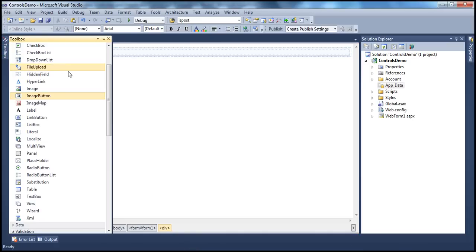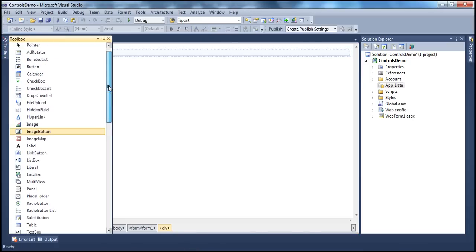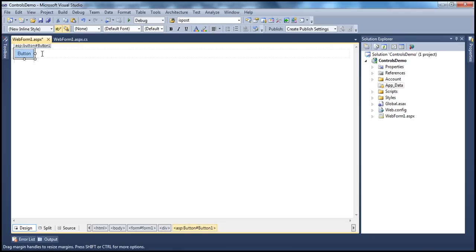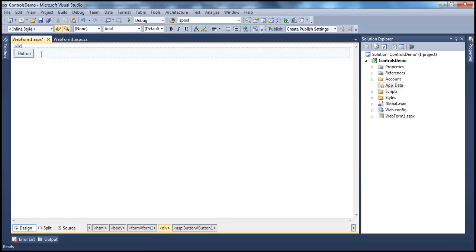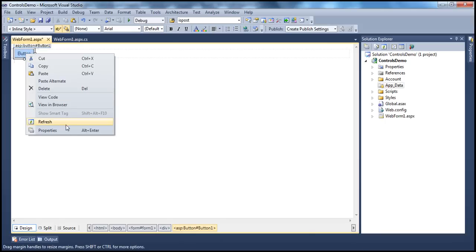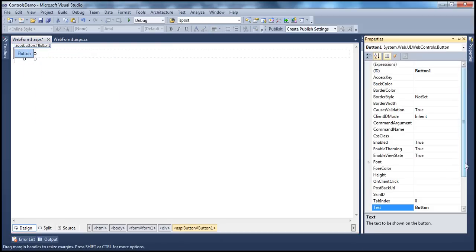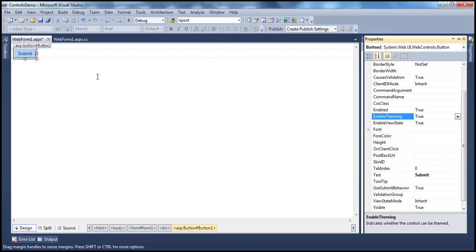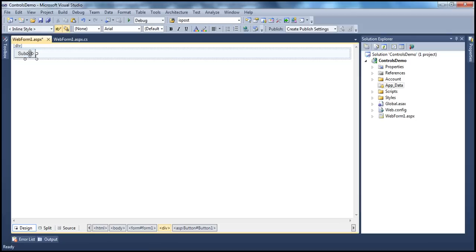Let's drag and drop the button control from the toolbox. We have actually been working with the button control in this video series. Here on the button, you see the text — this is the standard button control which appears as a push button. To change the text, we use the text property of the button control. The text is currently 'button', but I want to change that to 'submit'. As soon as I change that, you see the 'submit' word on the button control.